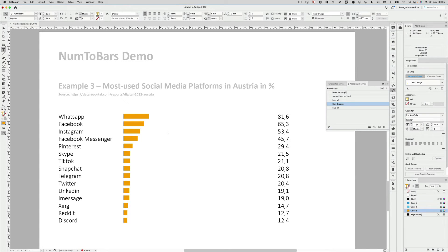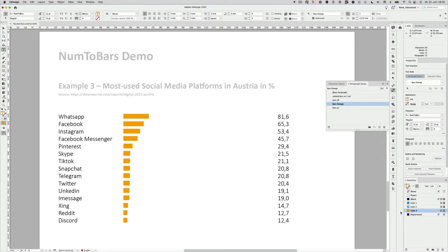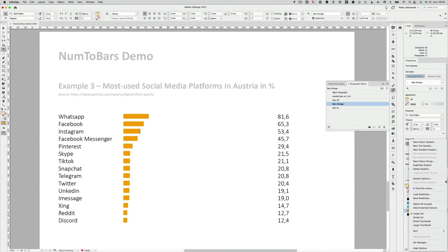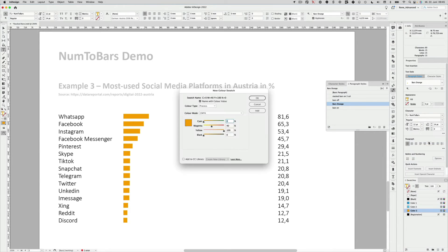So now I select my whole text and hit the paragraph style bars orange. Everything turns into bars. And maybe the only thing I want to do is I define a different orange because we already have one orange that's related to our stacked bars. So let's go in here. Create a new color swatch. And maybe we just go with a darker orange like 60%. Set OK.